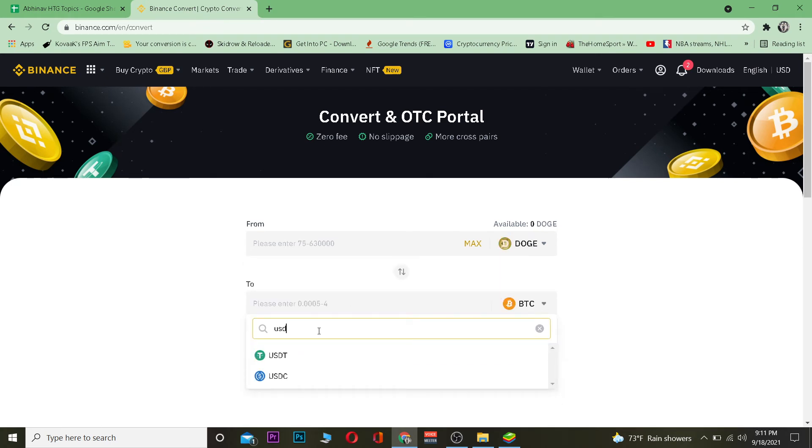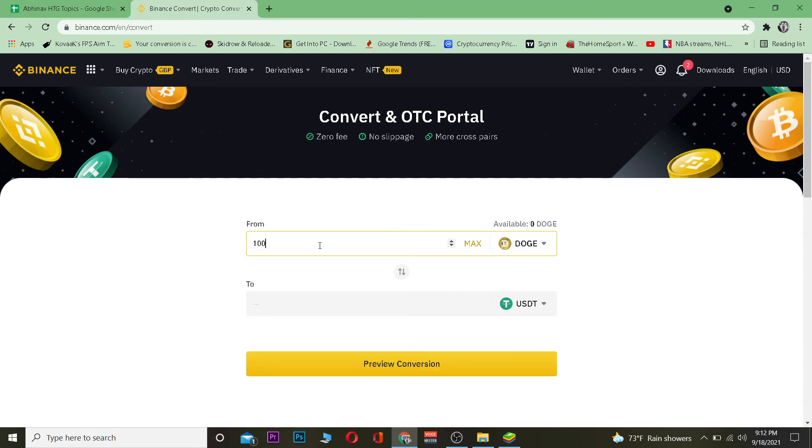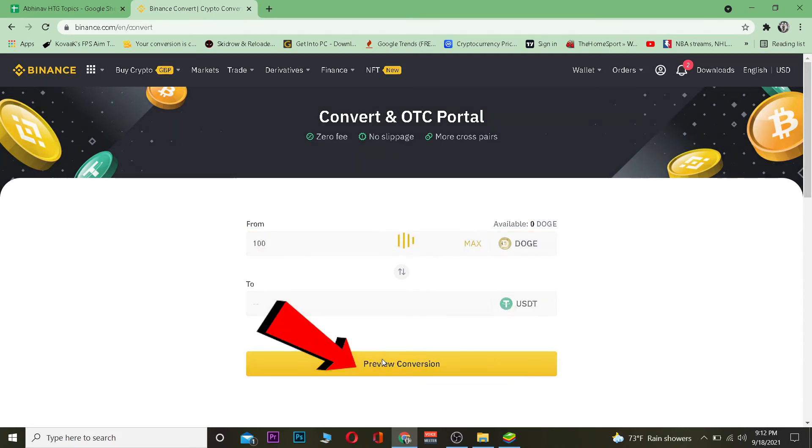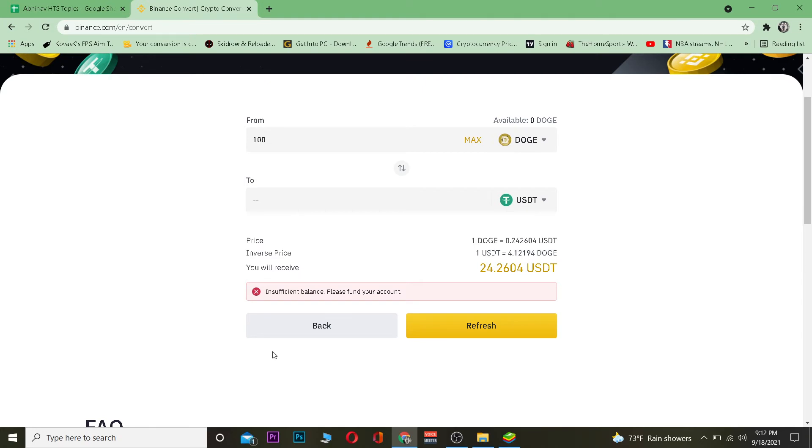After you do that, you want to enter the amount. It says please enter more than 75, so you need to enter more than 75. So I'm going to enter 100. After you do that, you want to click on preview conversion.